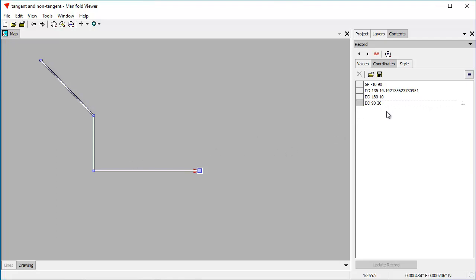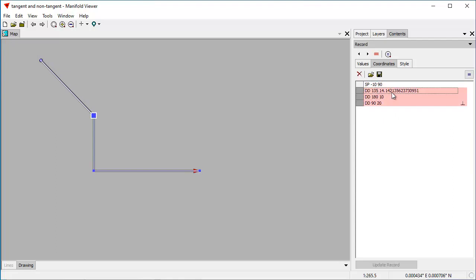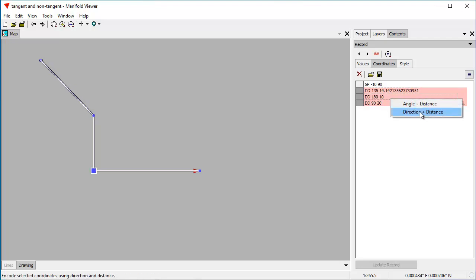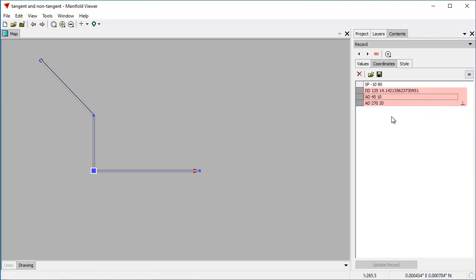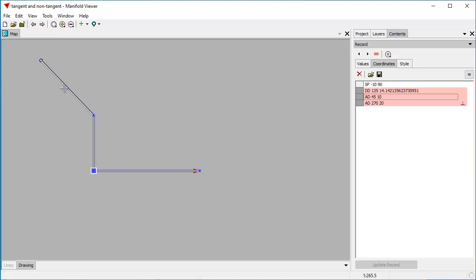This is ESRI traverse format. Manifold shows traverses using ESRI traverse format. There are a lot of options to ESRI traverse format. We can change the options here by choosing which rows we want to change to different format, and we can change it from direction and distance to angle and distance, where it goes into relative positioning. So here we go in the 135 degree direction for 14 meters.